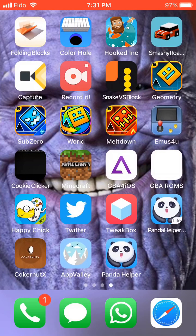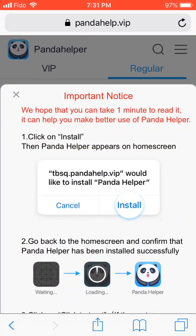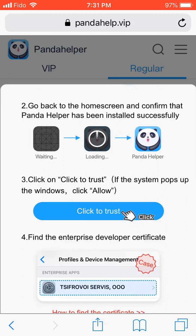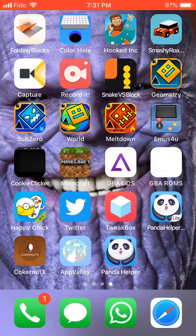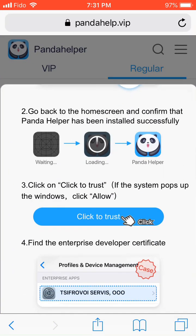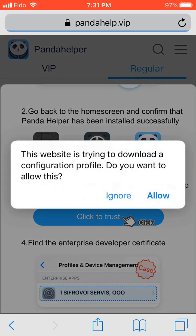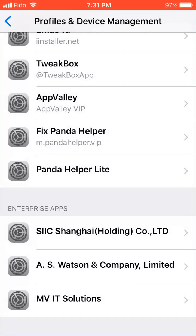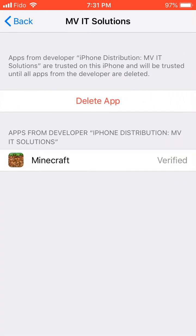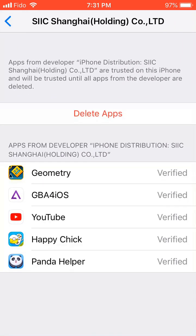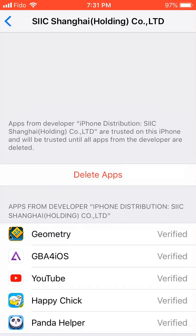All right, now it's done installing. You're not going to open it just yet — go back into Safari. Once you're on this page again where it says the important notice, scroll down and it's going to say click on trust. If you press it and it says 'untrusted enterprise developer,' go back to Safari. The first way is to scroll down and press 'click to trust.' It's going to try to download a profile — press Allow. It will bring you to Profiles and Device Management and somewhere there it will show a profile with Panda Helper. Press Trust.